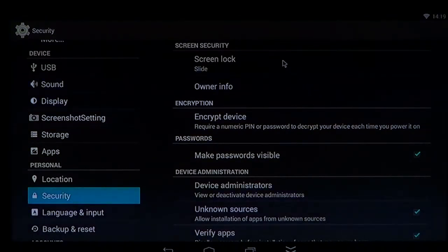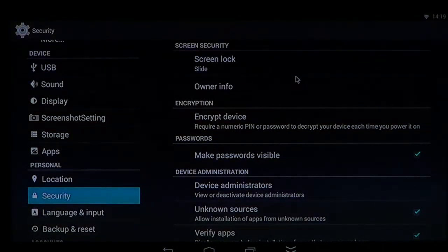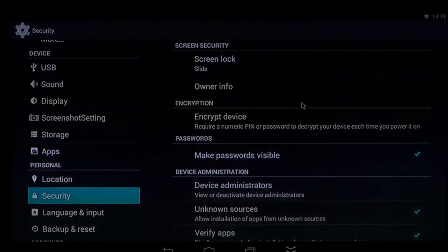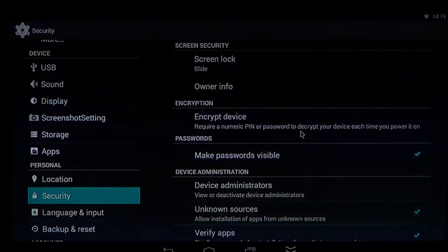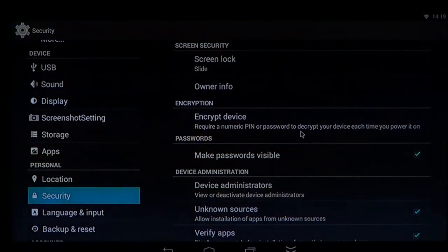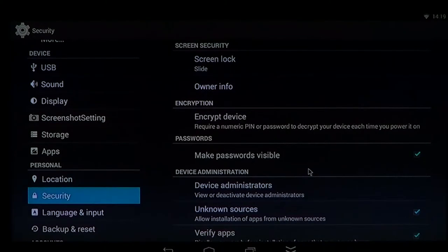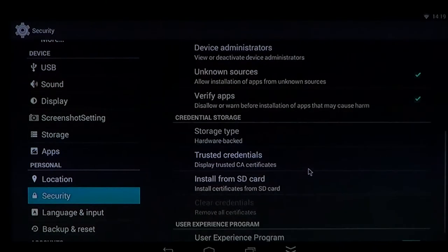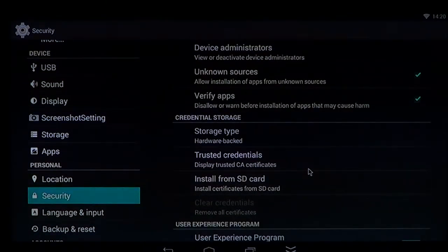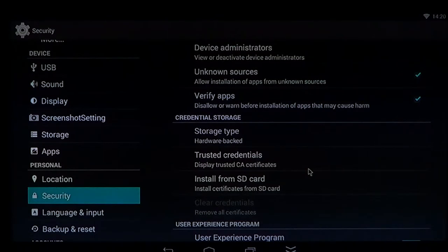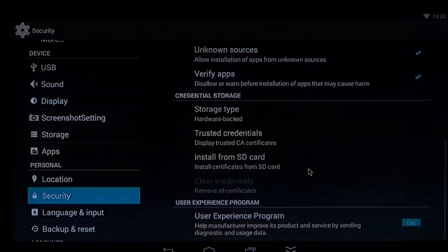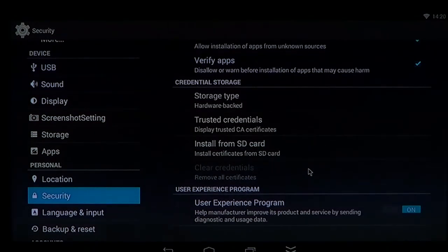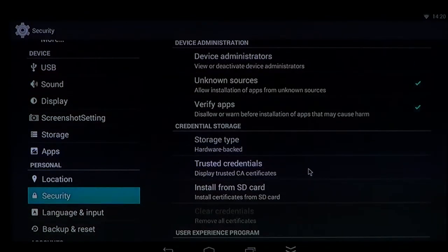So you have screen lock that you can use and you can put a PIN or password that will make it required that you enter such a password every time you start your phone. So that's the first thing you need to know.